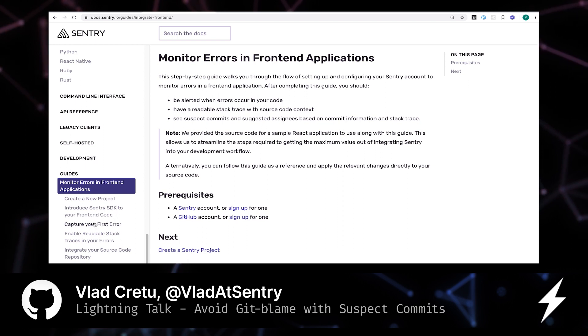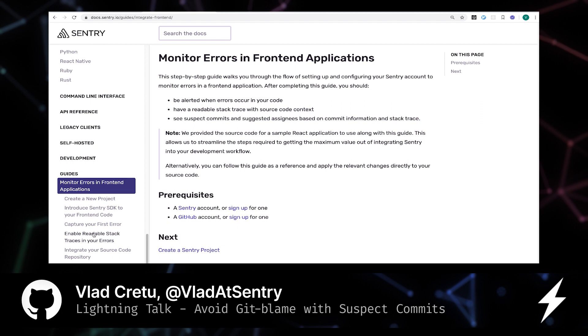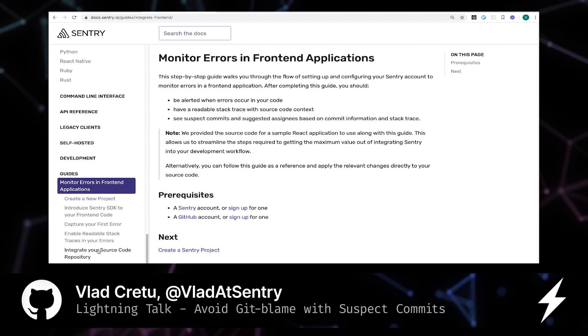Capturing your first error, learning to use source maps, and finally integrating with a source repository, in our case GitHub, to enable capabilities like suspect commits.